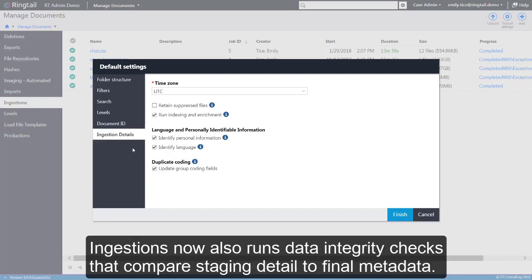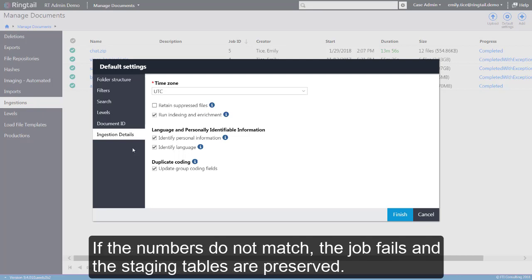Ingestions now also runs data integrity checks that compare staging detail to final metadata. If the numbers do not match, the job fails and the staging tables are preserved.